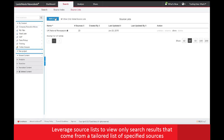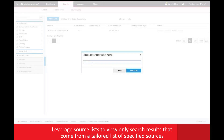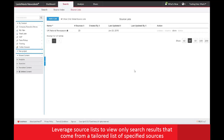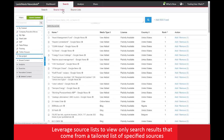From here you can click add a list and give it a name and save it. Once finished, click on the source index at the top and begin building your source list.